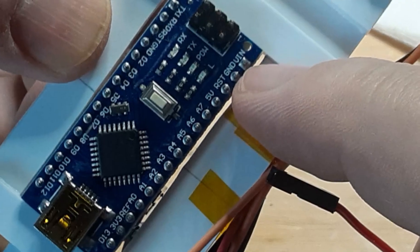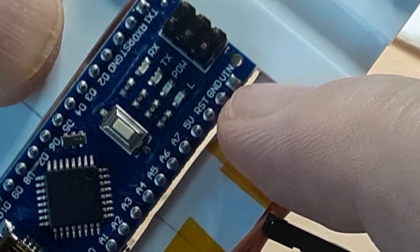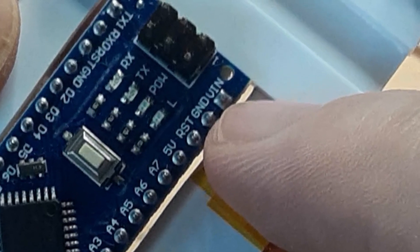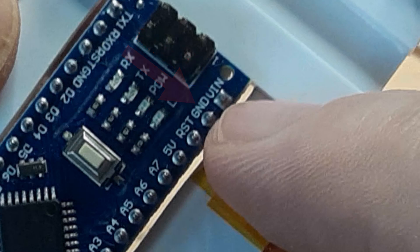With the battery installed, plug the positive female connector onto the VIN pin and plug the ground female connector onto the GND pin.